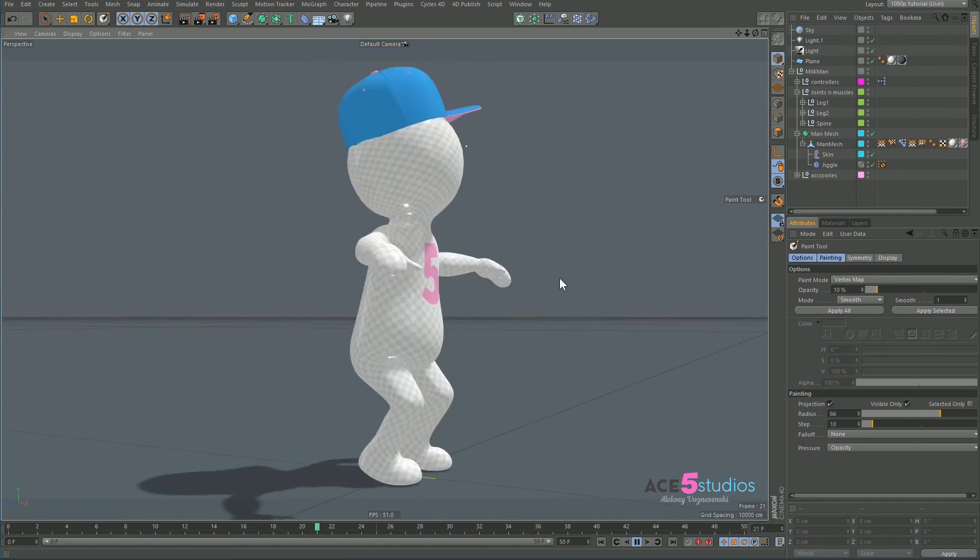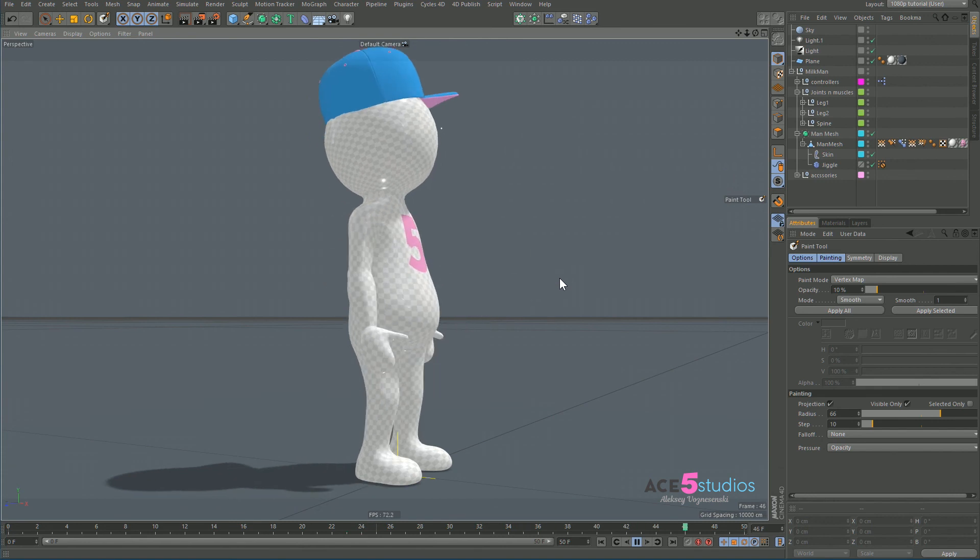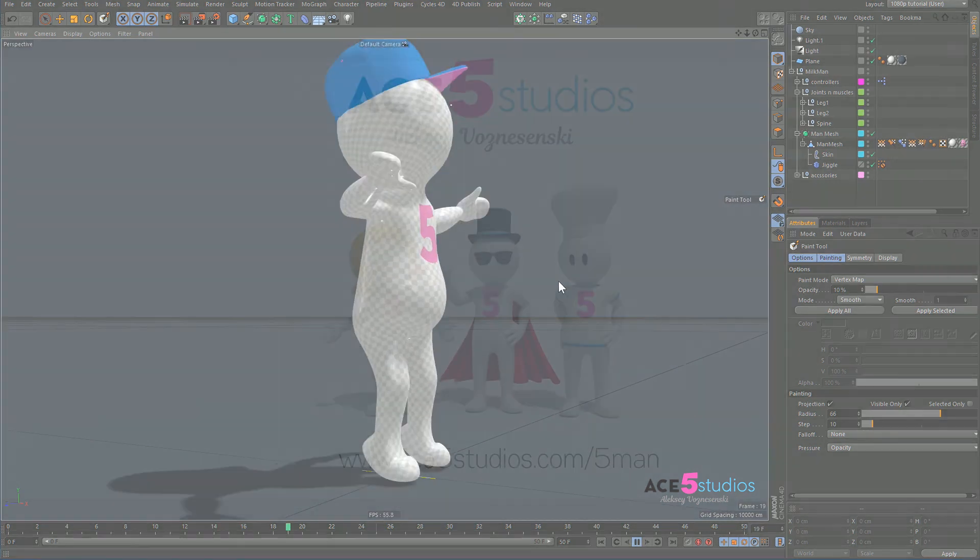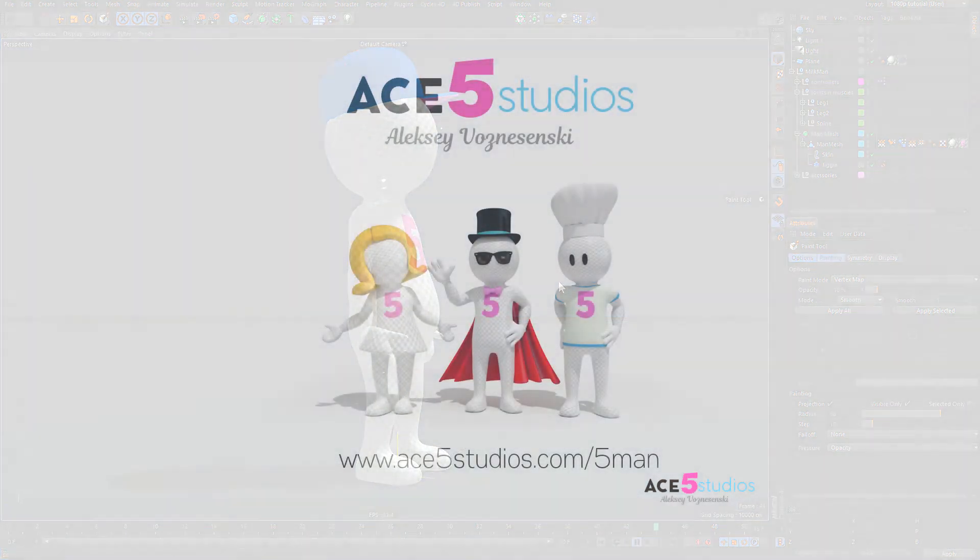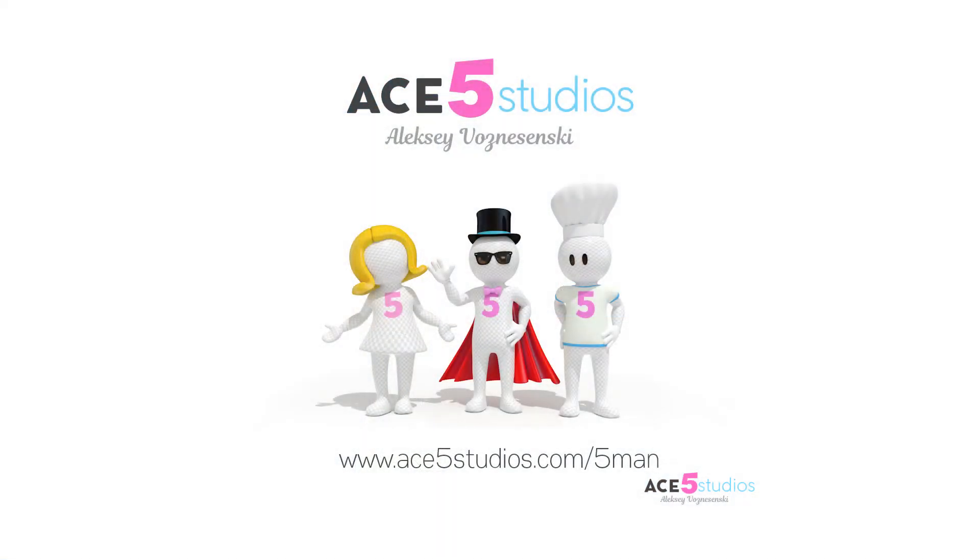So yeah, I hope that helps. Don't forget to visit my website to see more tutorials about Cinema 4D. And this Five Man character that you're looking at right now is a rig that you can purchase. Comes with a whole bunch of hats and other stuff, so check it out. Also look for discount codes - they're always floating around somewhere.